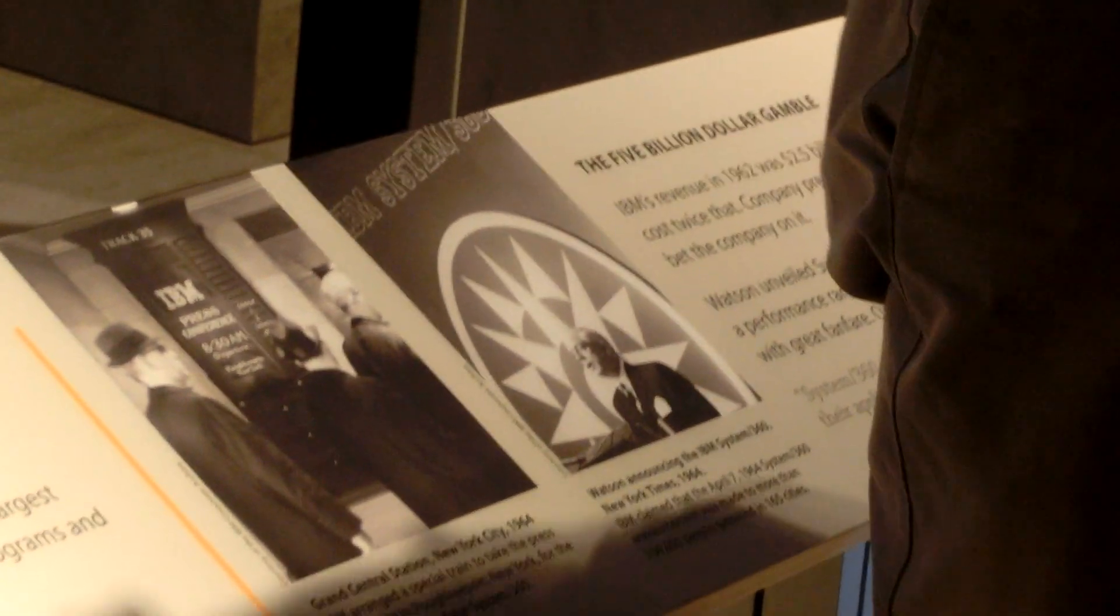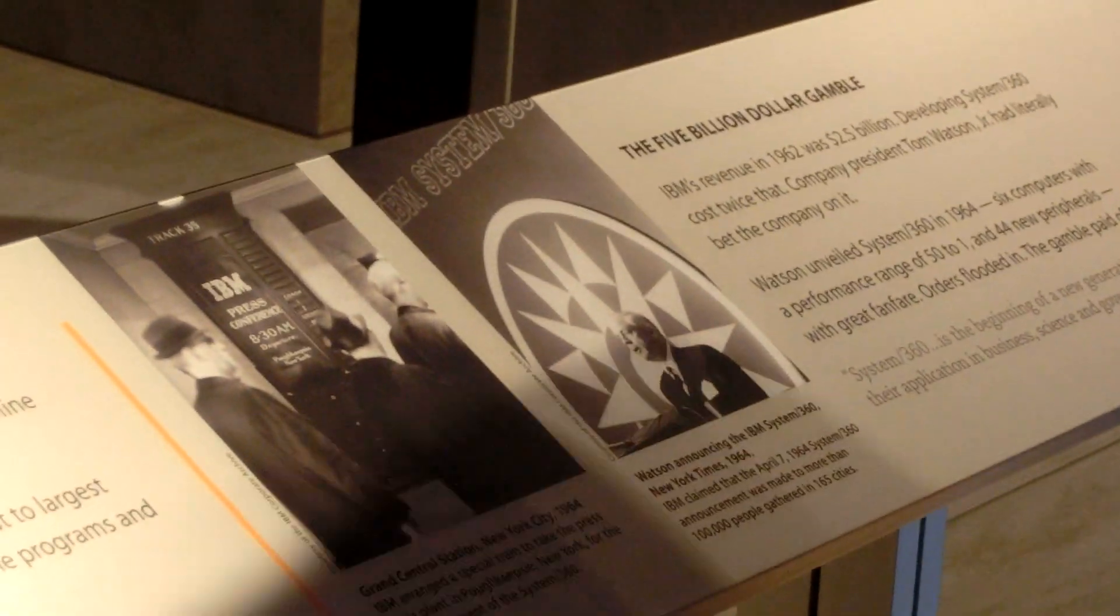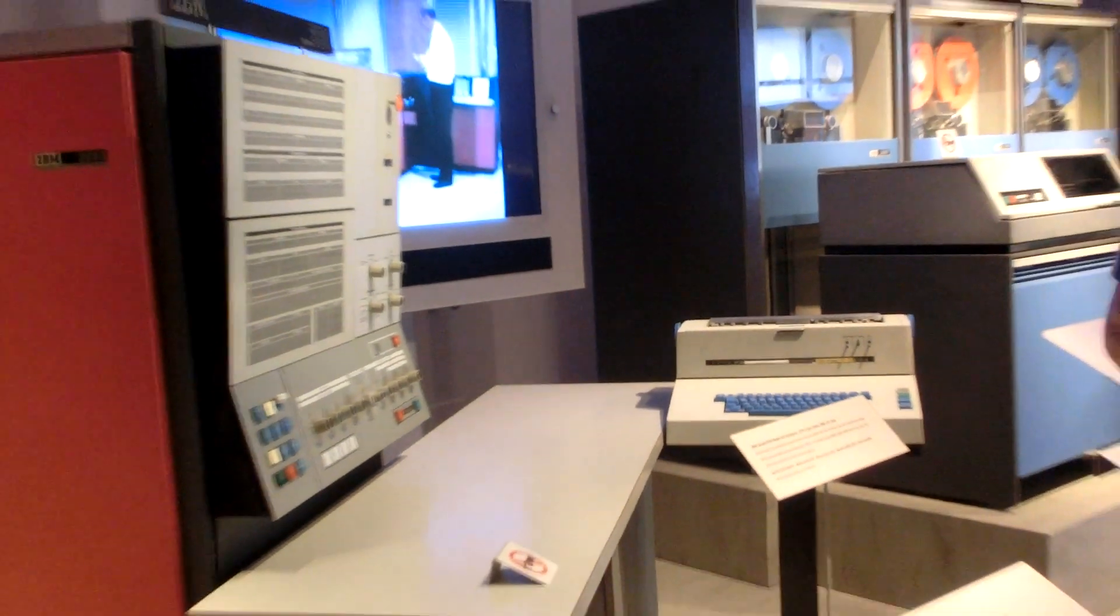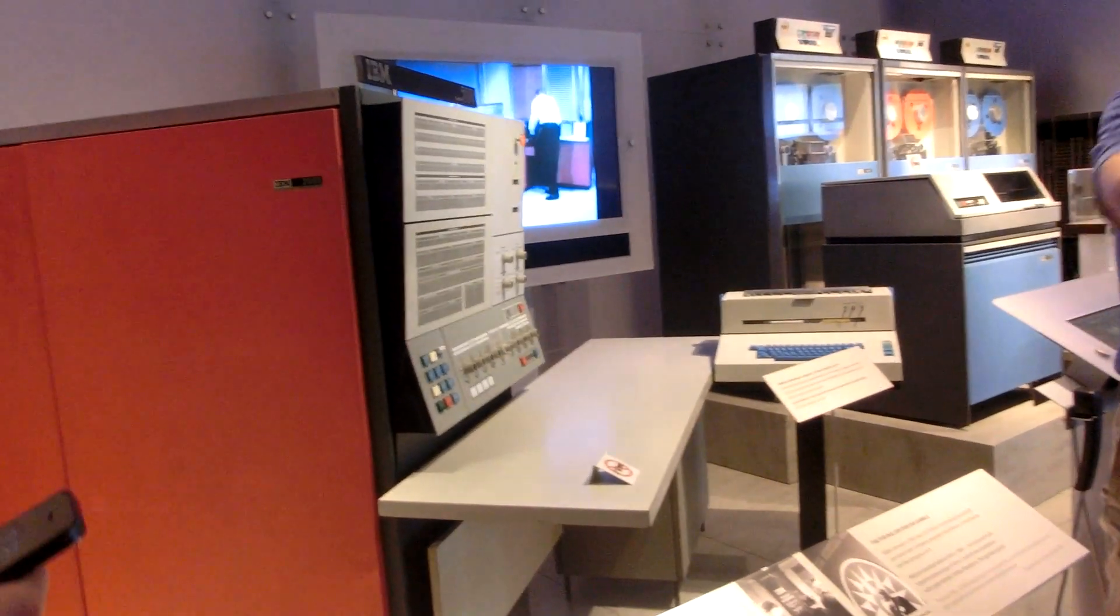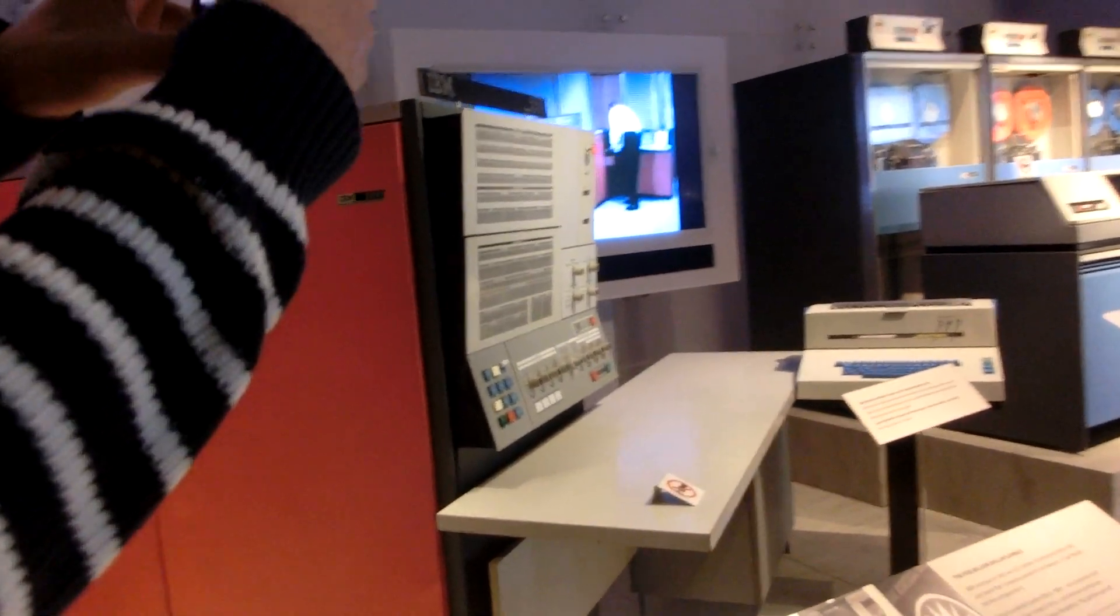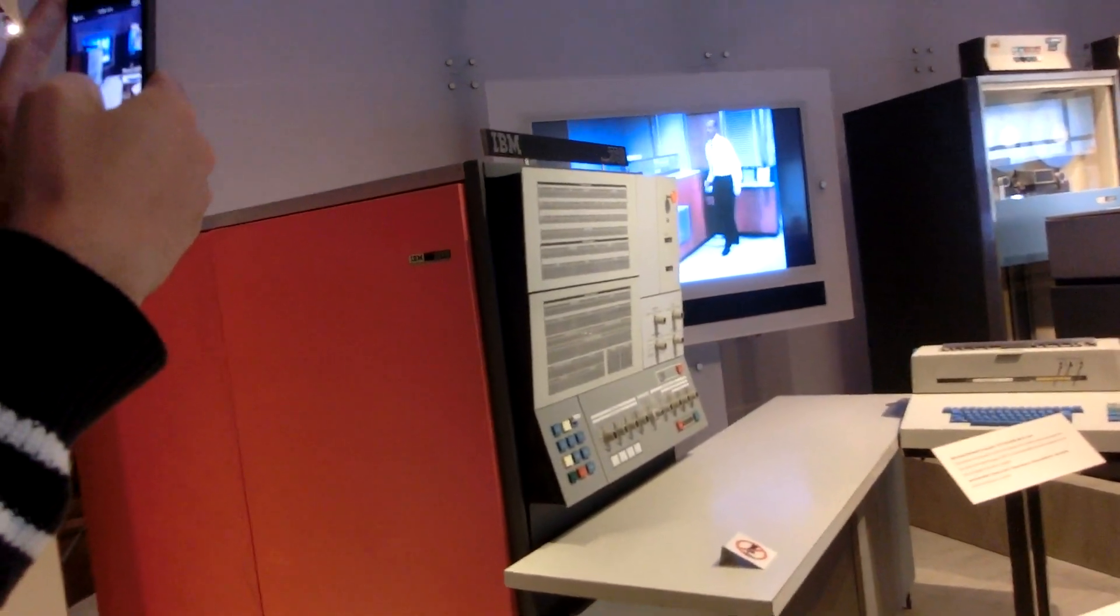IBM said, great idea, we're going to do that. And in April of 1964, they announced System 360, meaning it could do all the applications around the circuit.